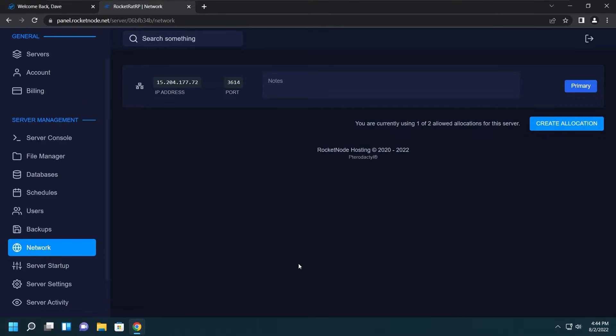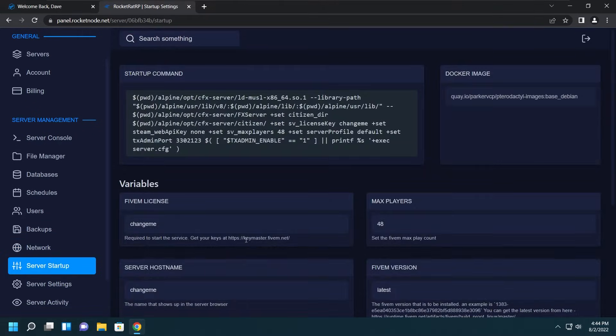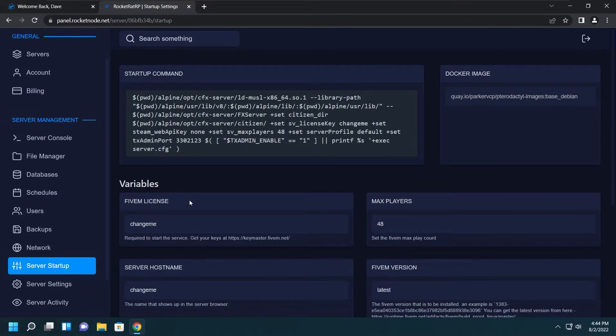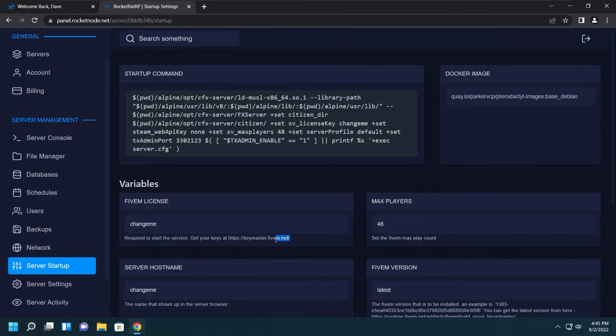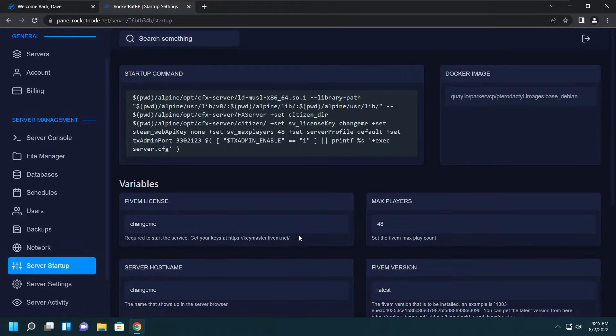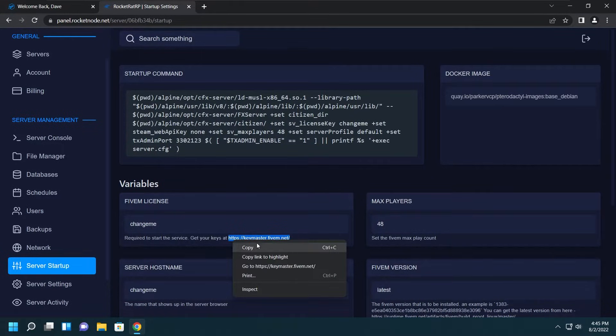Let's keep moving to the Server Startup. Here is where you manage and put a lot of important information, so please keep this in mind. First we want to make sure we fill this in before we start the server. The FiveM License Key allows our server to boot and register with FiveM and show up on the server list, so we definitely want to fill that out.